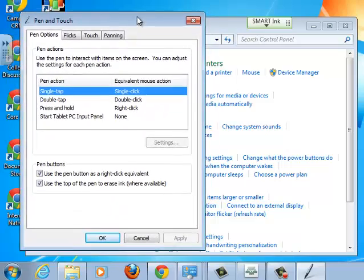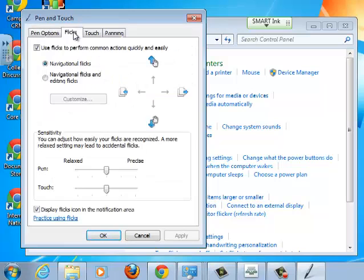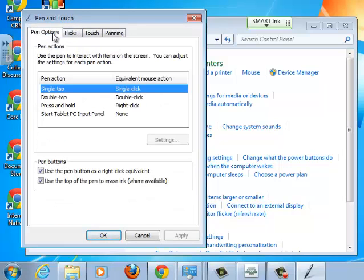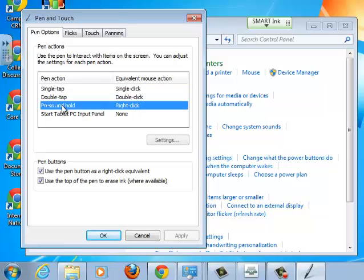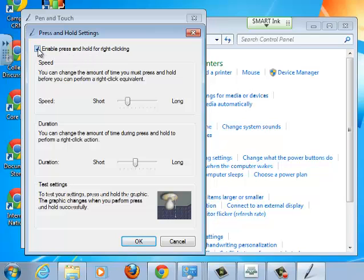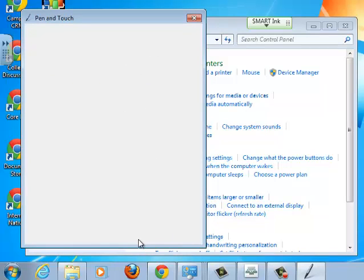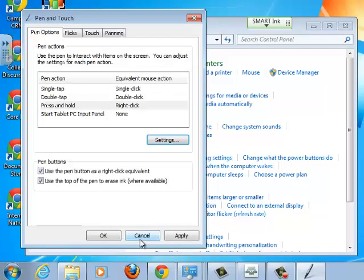A little window will pop up. You've got Pen Options, Flicks, Touch, Pen Ops. We've got to go through all those. Under Pen Options we want to look at Press and Hold and look at the settings for that. That has to be disabled. Enable press and hold for right-clicking, we want to disable that. Press and hold takes away a lot till it detects that you've held it, so we're disabling that.